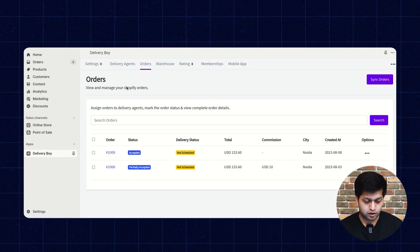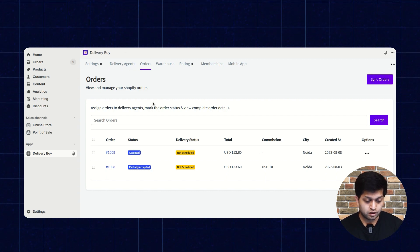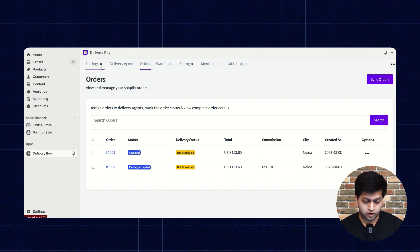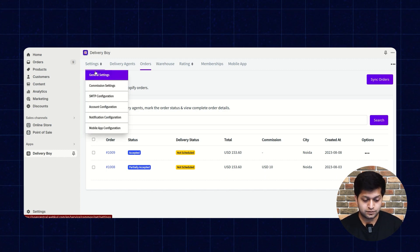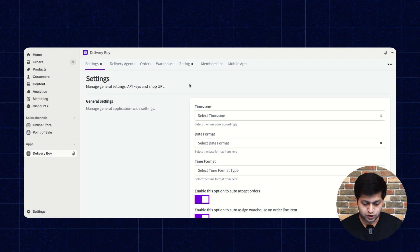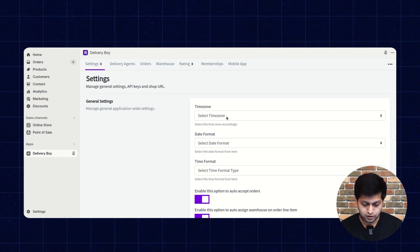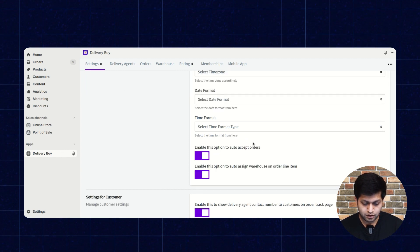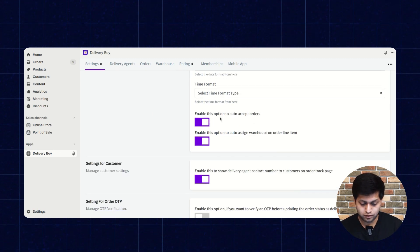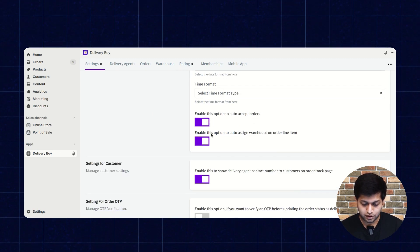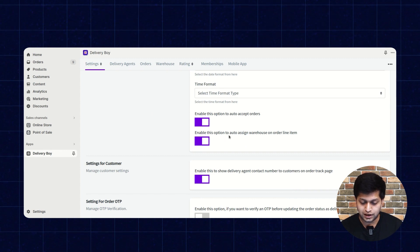This is the Delivery Boy order section. Let's continue with the configuration settings. In the general settings, you can select the time zone, date format, and time format. You can also enable auto-accept orders and enable auto-assign warehouse on order line items.